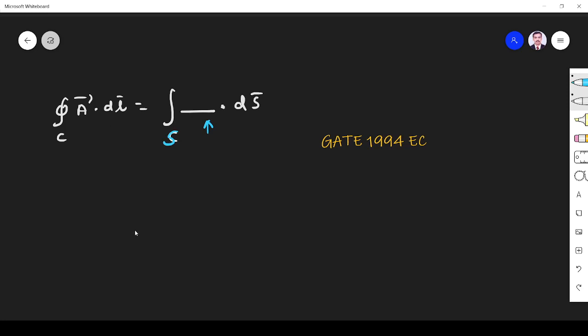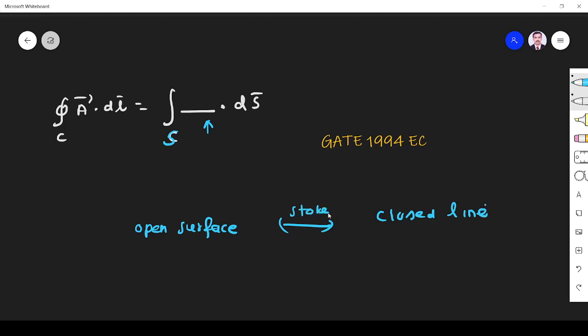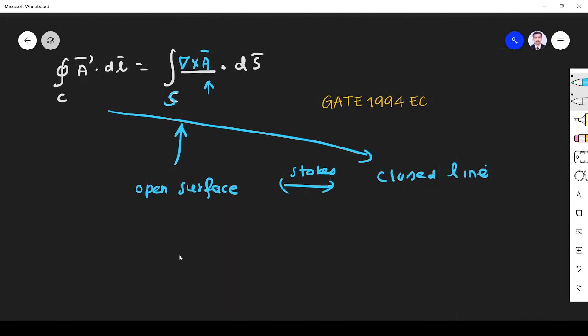Stokes theorem relates open surface and closed line, right? So this is what done by Stokes theorem. As per Stokes theorem, the closed line integral A dot DL is equal to del cross of the same vector, that is curl of that vector dot DS. So it is open surface and closed line. That is related by Stokes theorem.